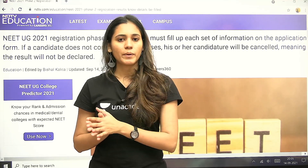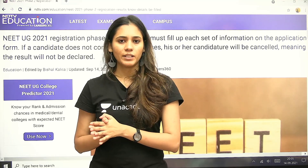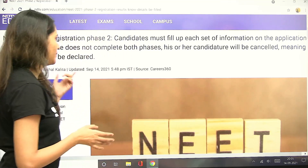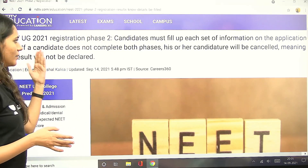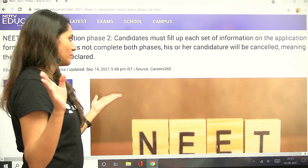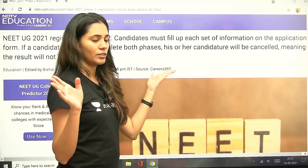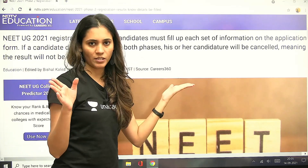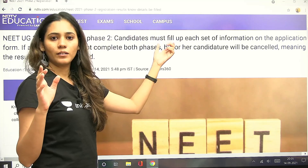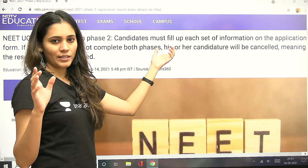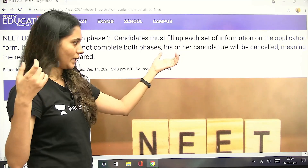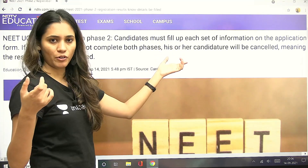The question paper code and everything — all those details that you have to fill again. So that information needs to be entered in the application form.